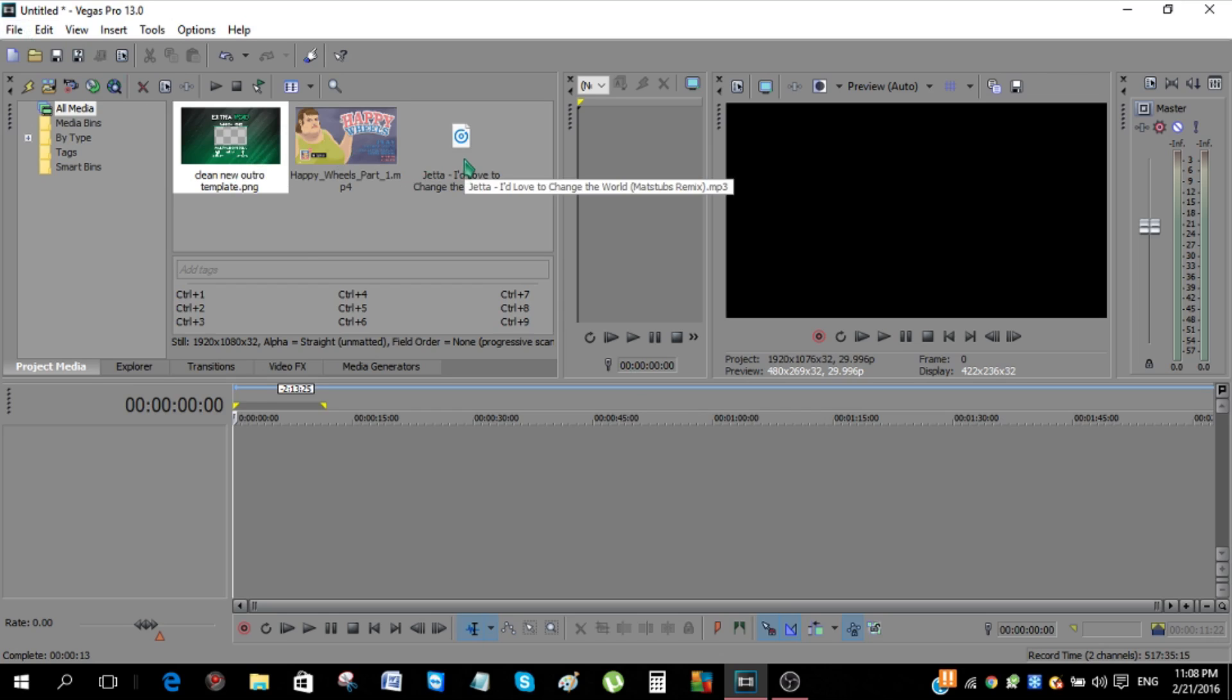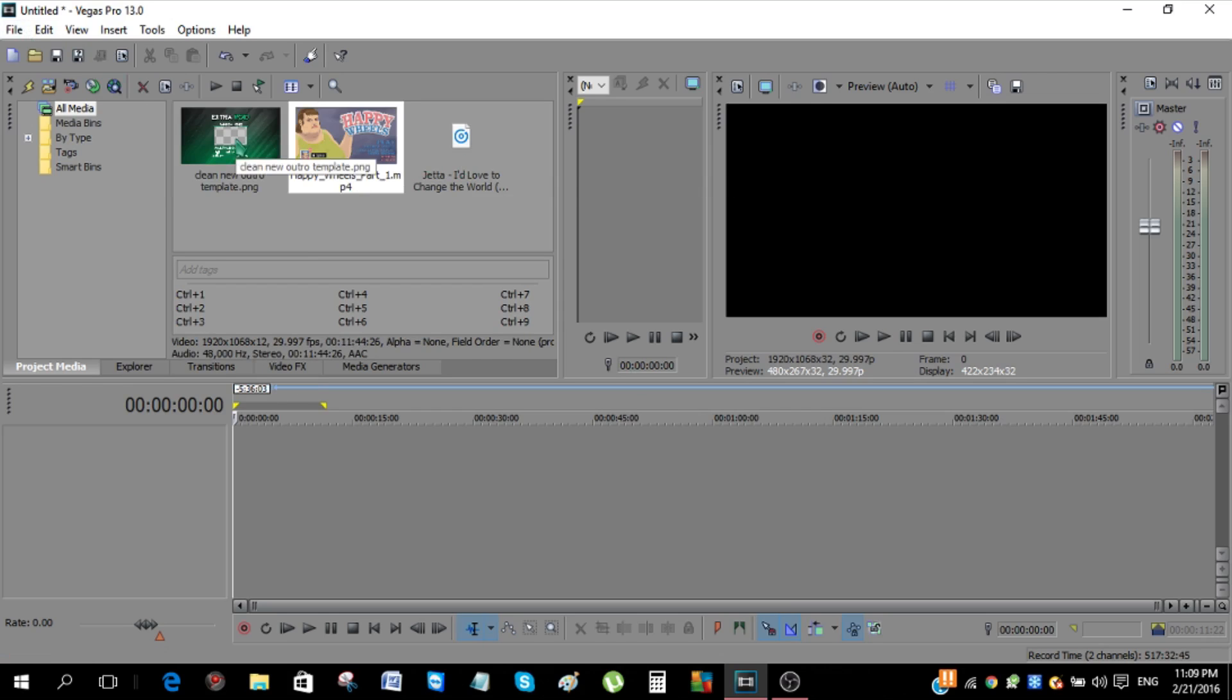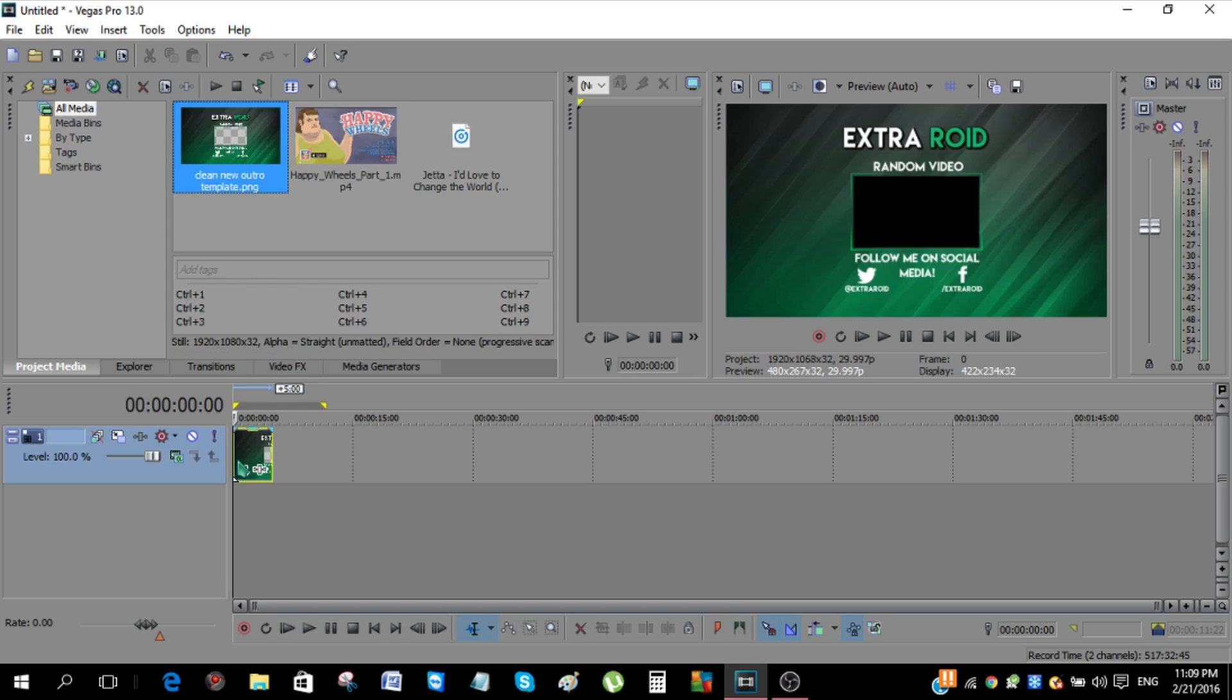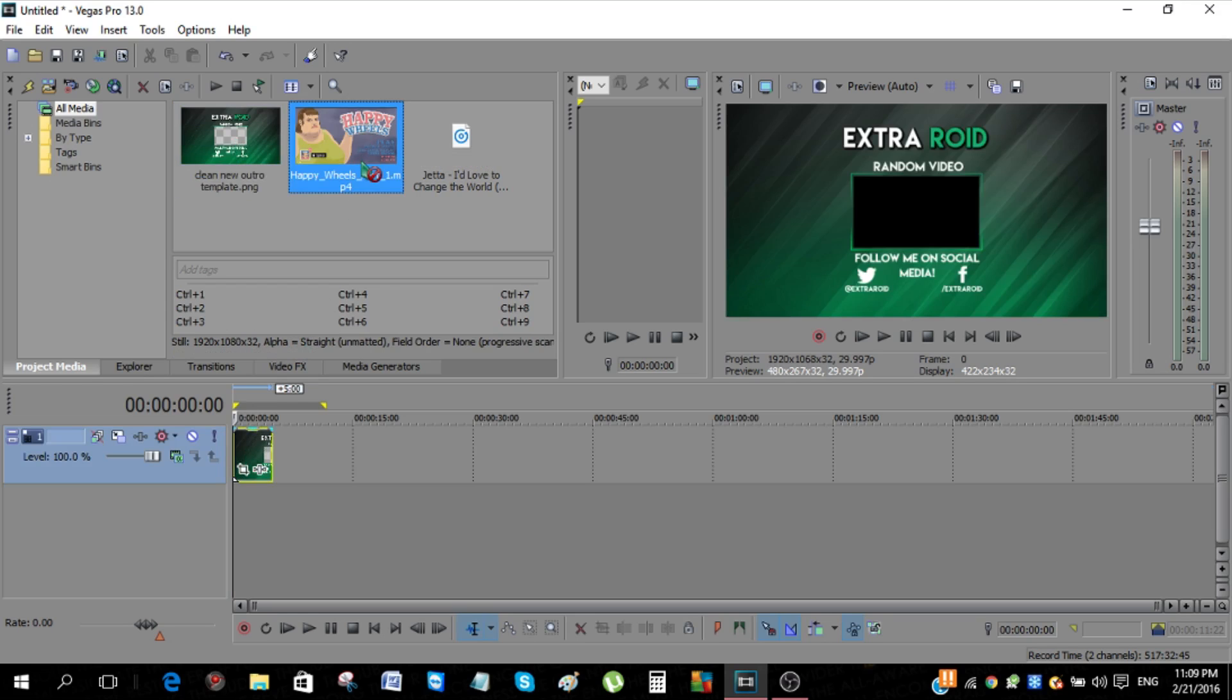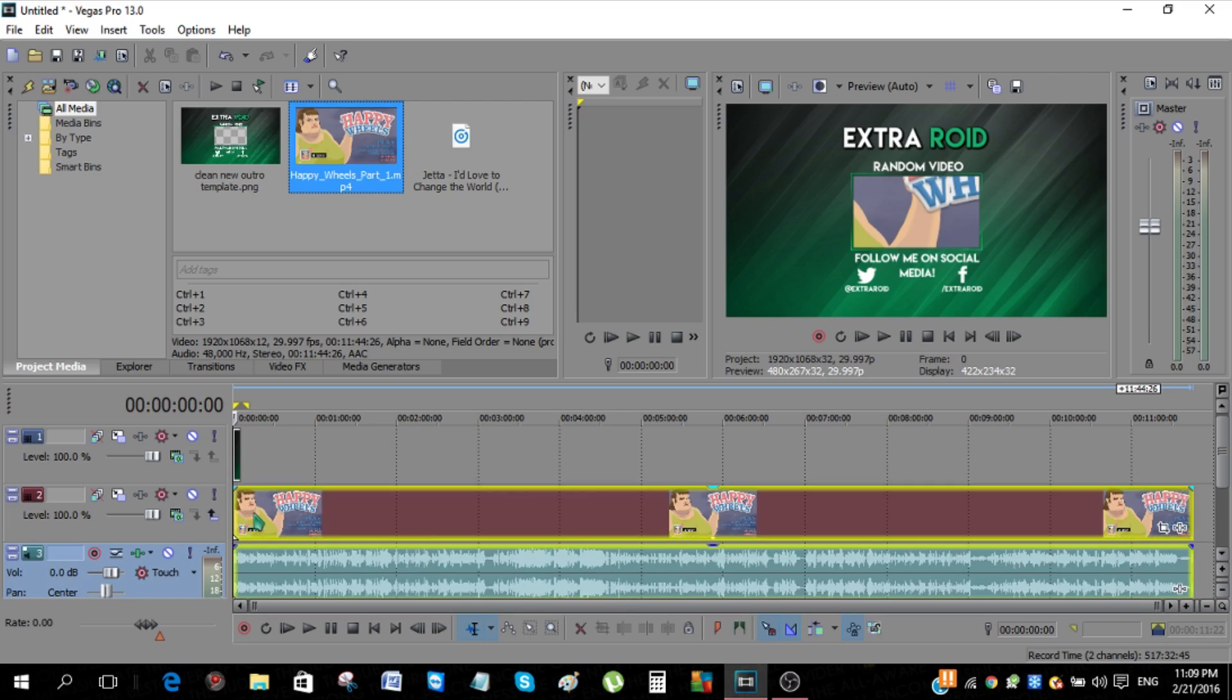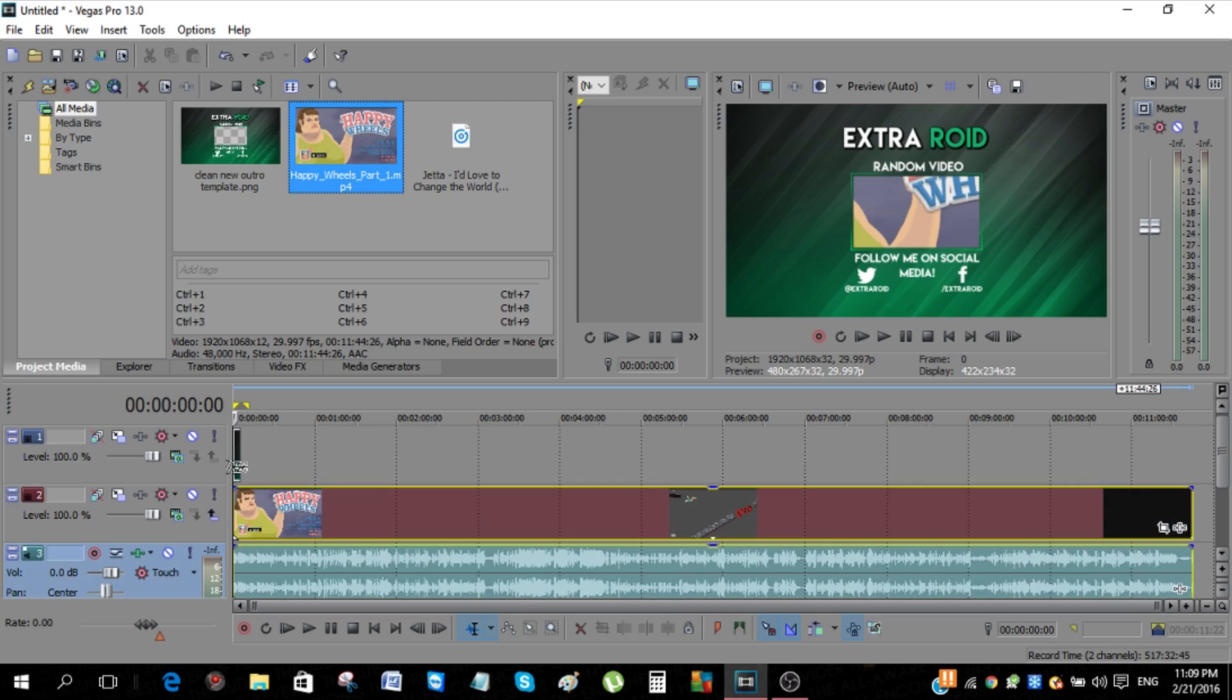The first thing you want to do is just take your outro and just put it right here first. And the second thing you want to do is get the video that you want to put in the outro underneath the outro. This has to be underneath the outro, otherwise it won't work.